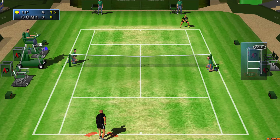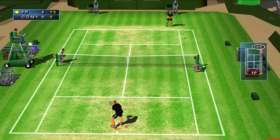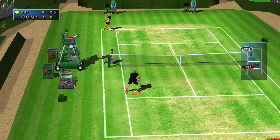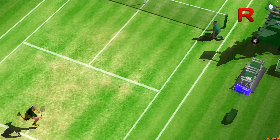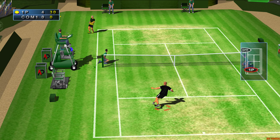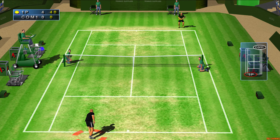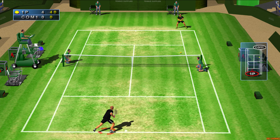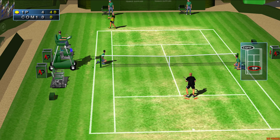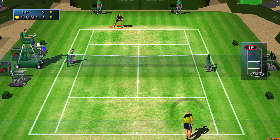Fifteen left! Thirty left! Forty left! Game Player One! More practice will improve your game!